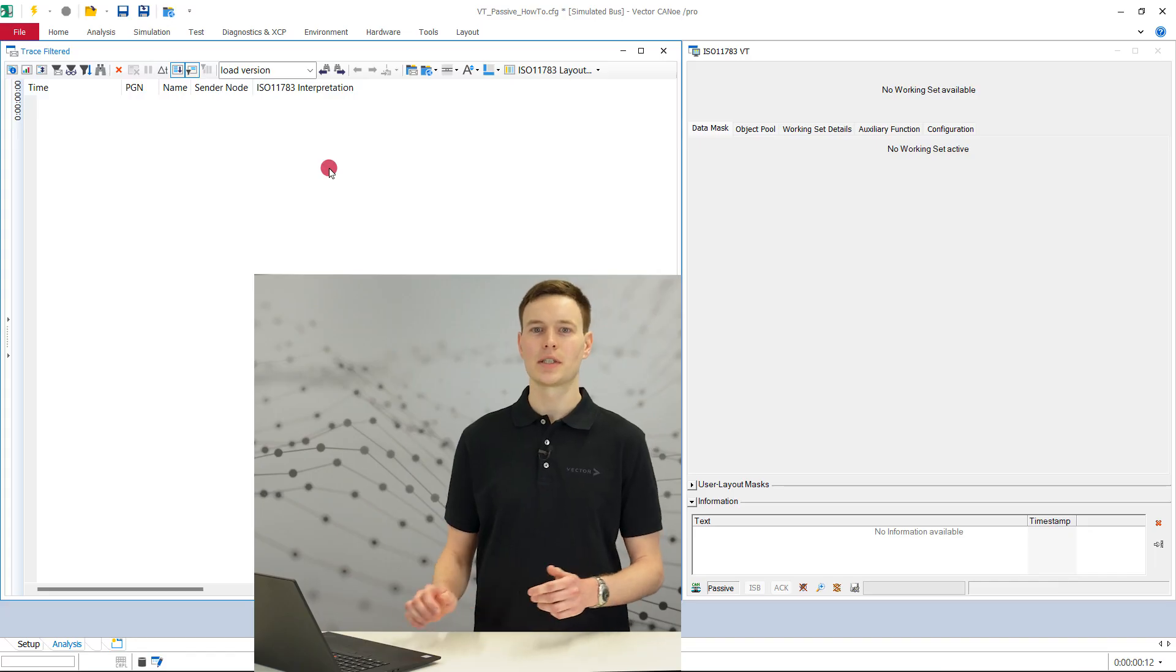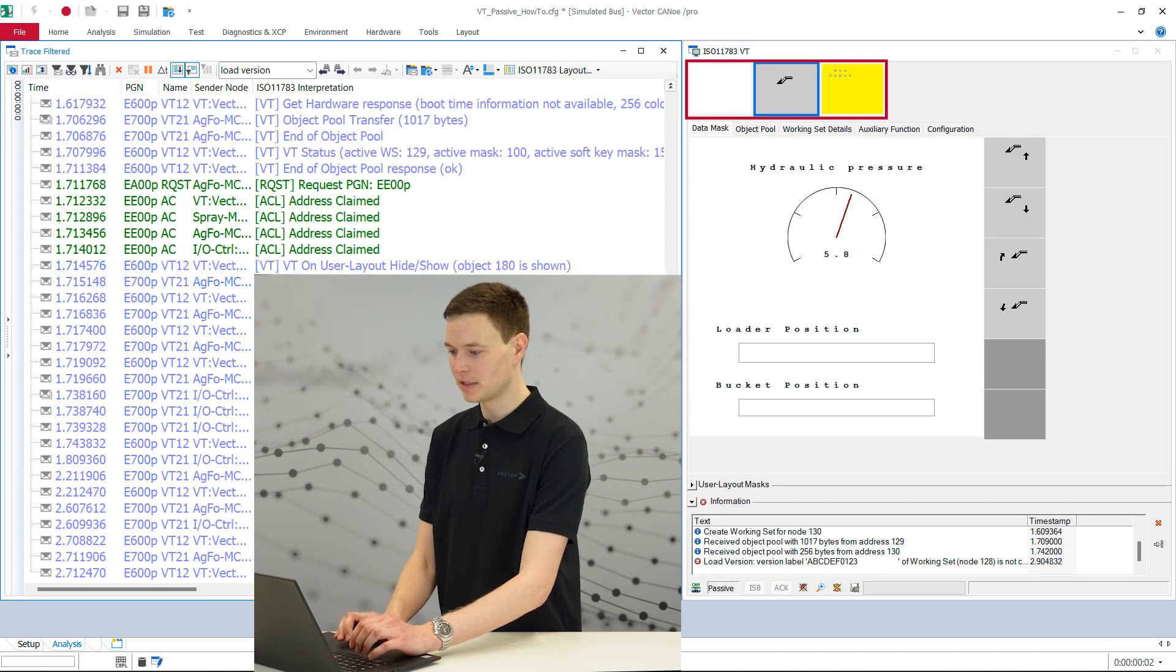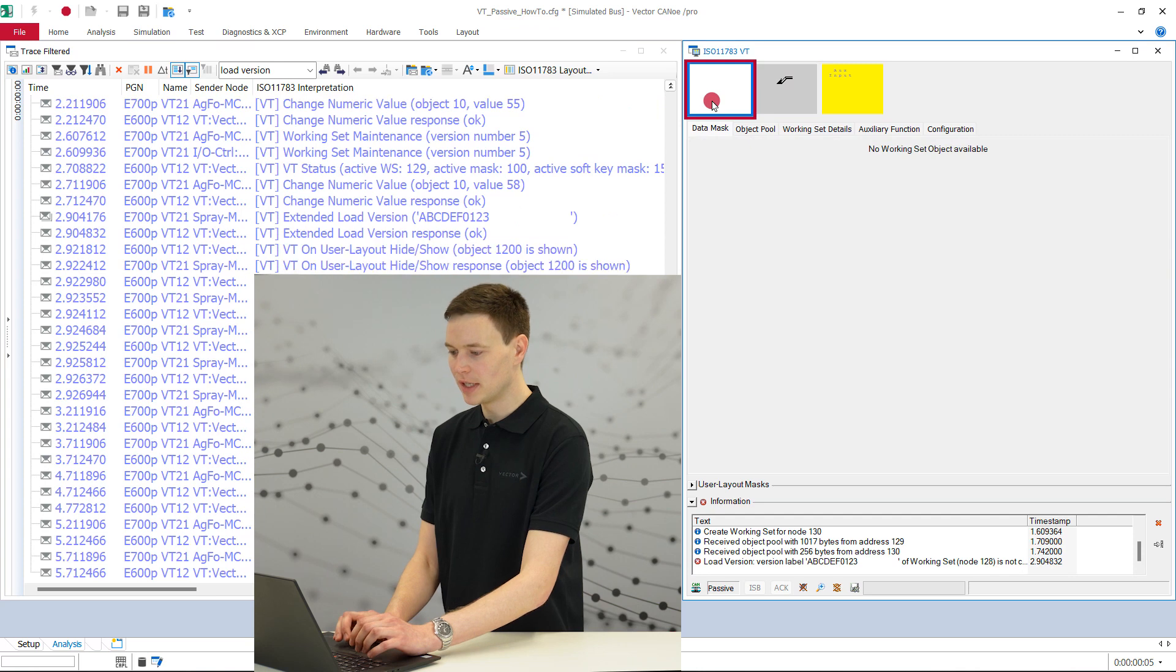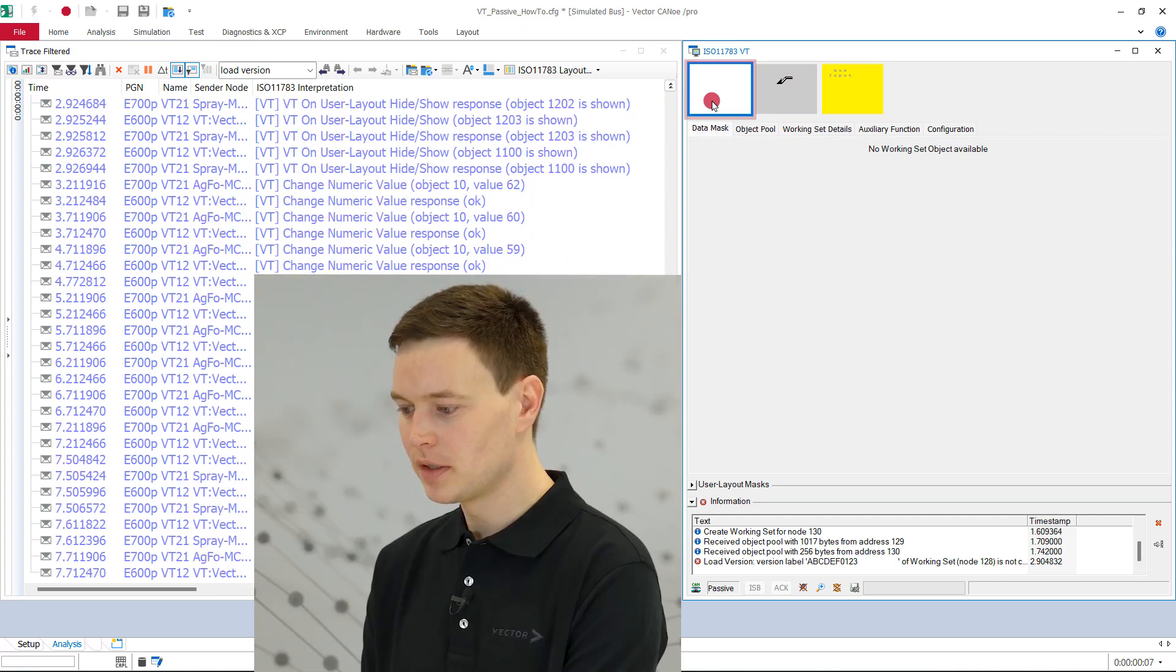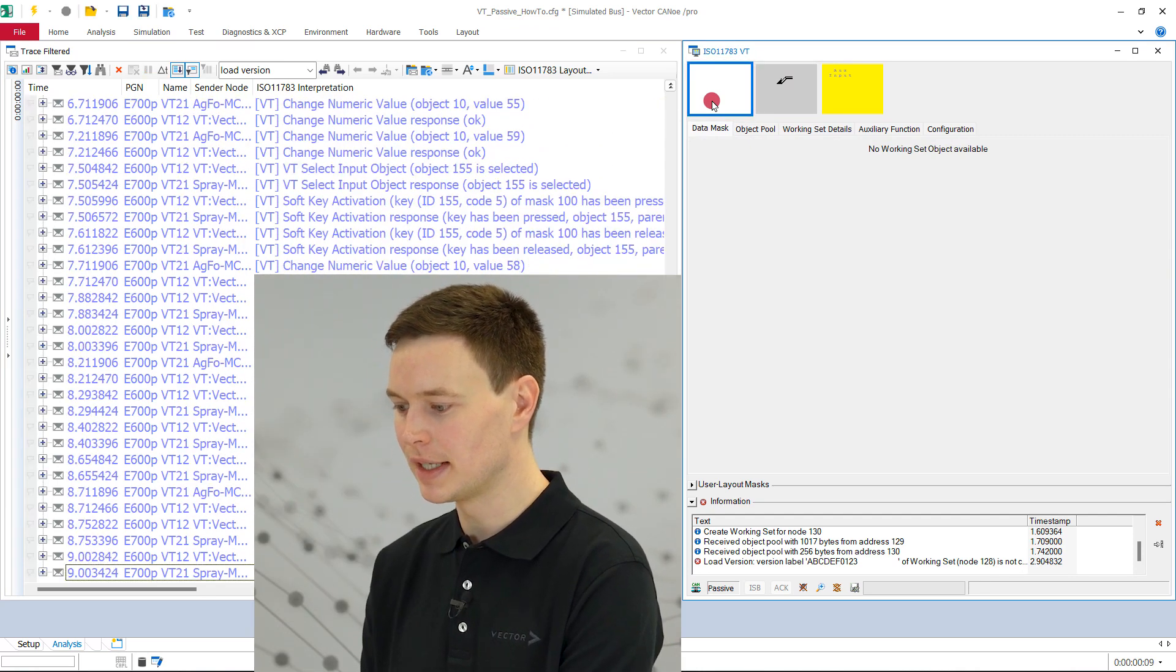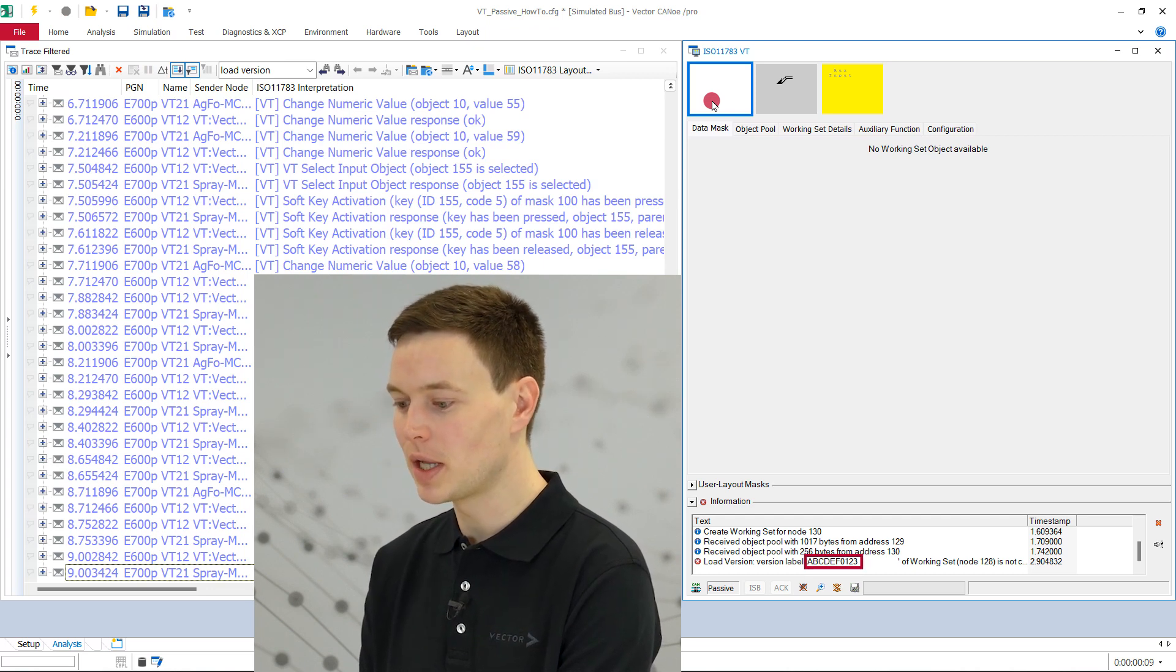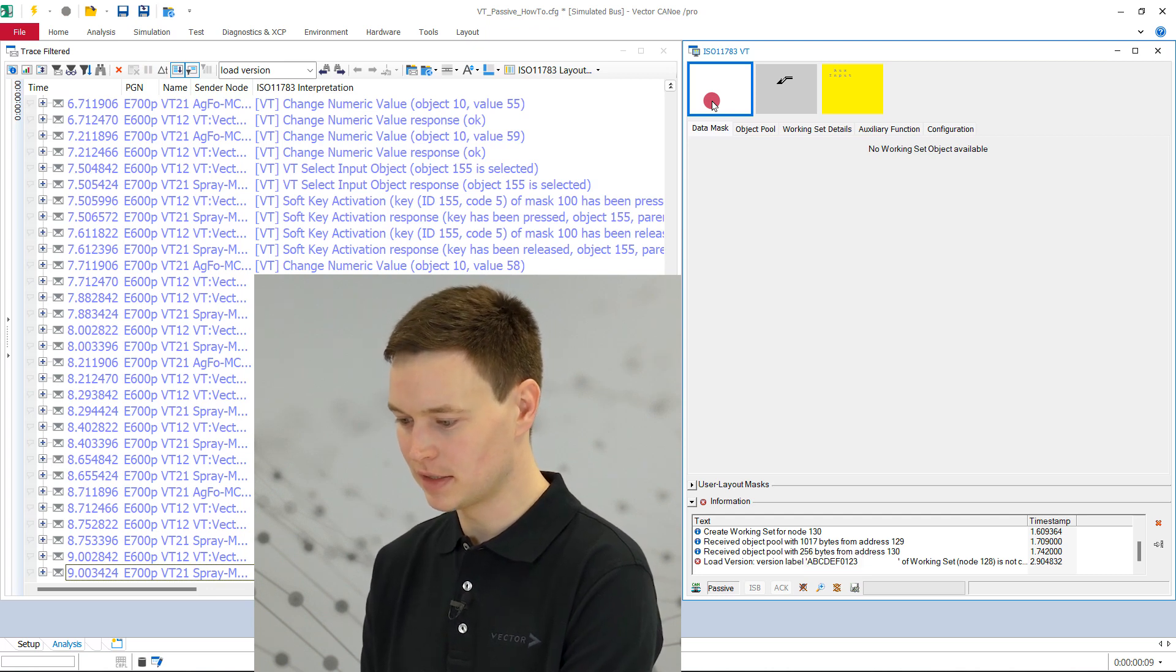When we start the measurement, we can see only two of our three working sets were filled with data. So we have to make the missing object pool available for the VT window. To do this, we place the corresponding object pool in an IOP file with the name of the version label in the directory we have configured for the versions under version management. In our case, it is VT data.